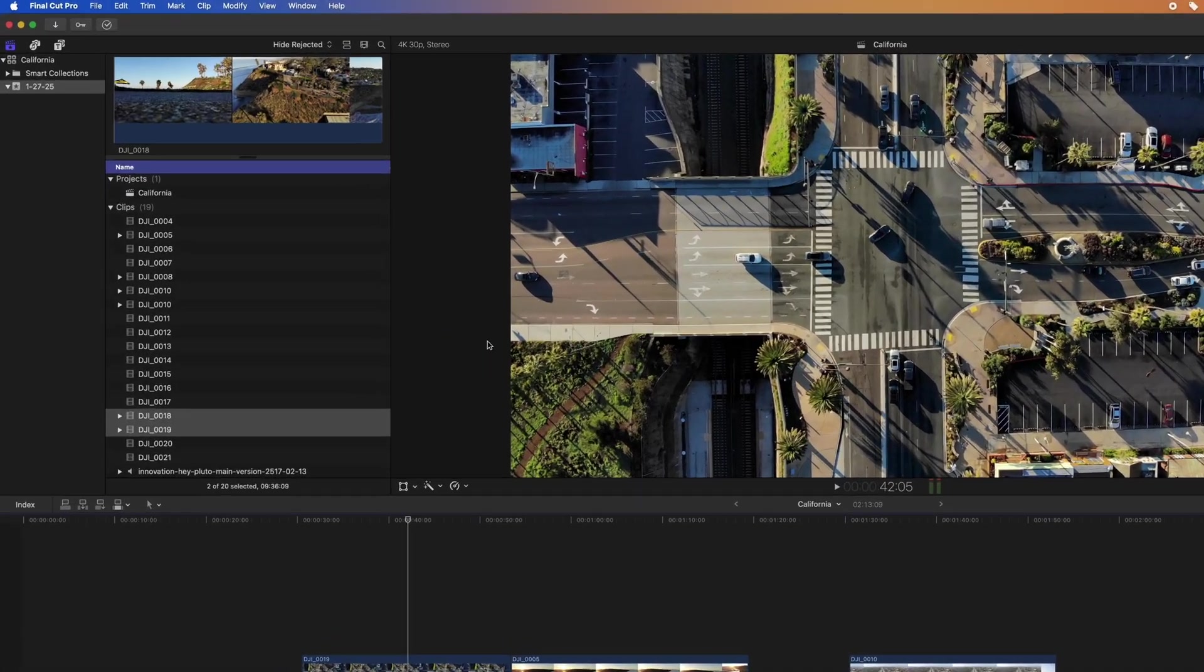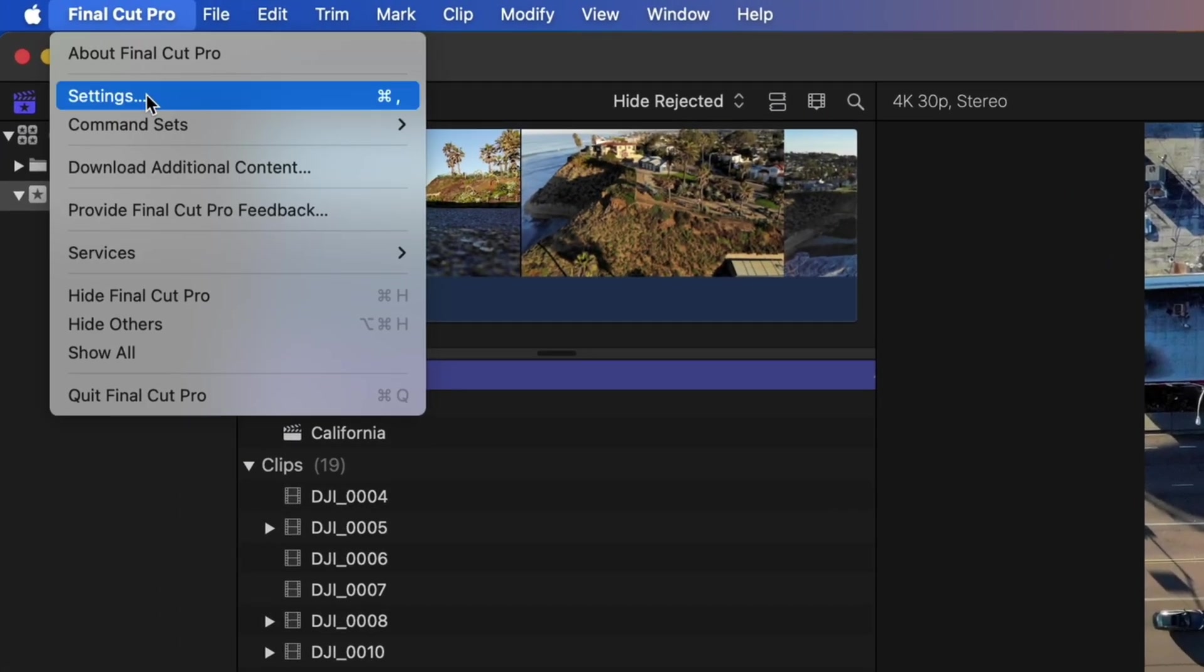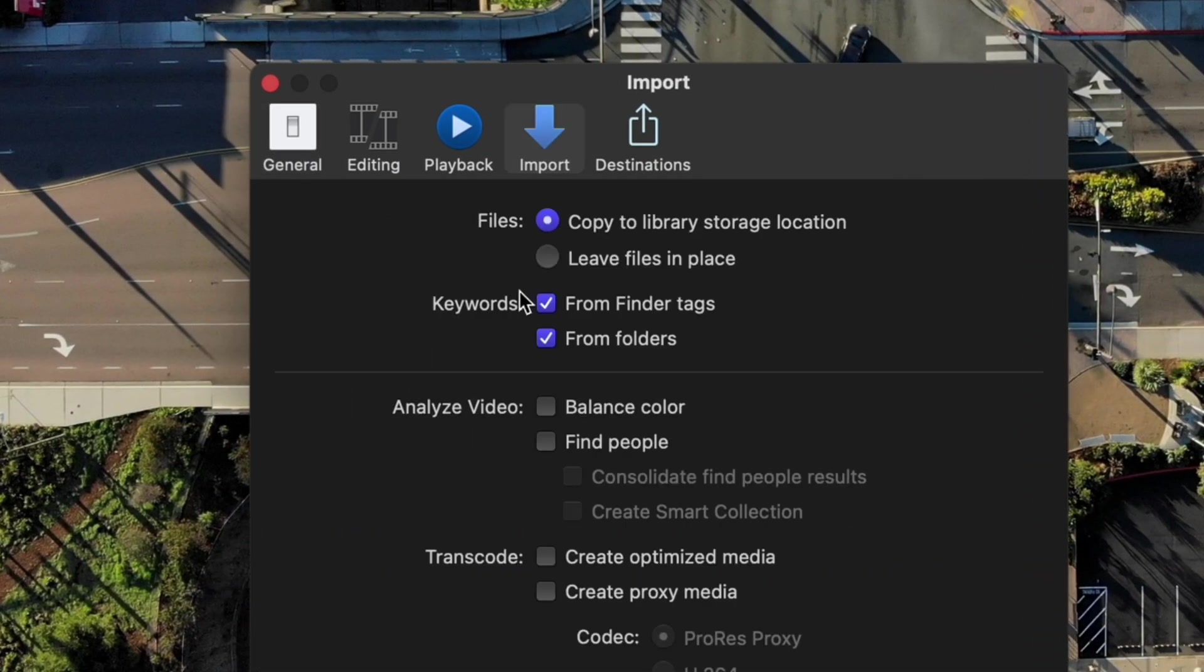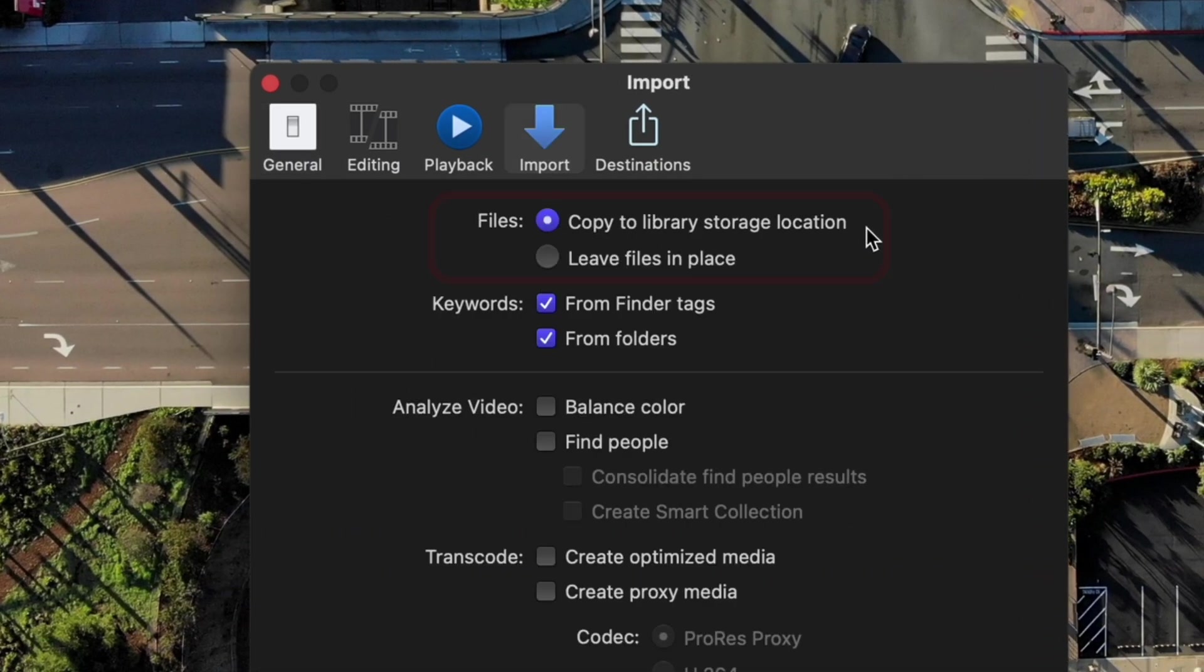Let's go to settings first. When you're importing video files into Final Cut there's two ways to do it. You can either tell Final Cut to leave the files in place and just access them in their current location, or you can have Final Cut copy the files to your library storage location.